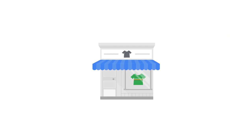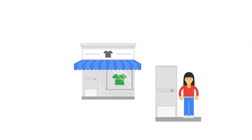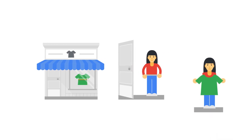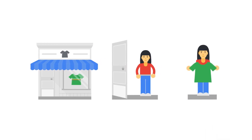First, people need to find your store. Then they need to decide to enter it and look at the goods. And finally, pick out something and pay for it.